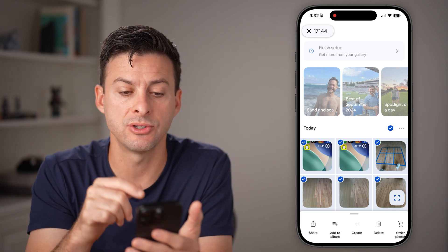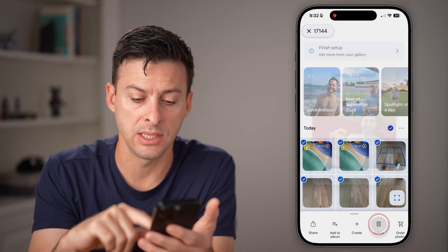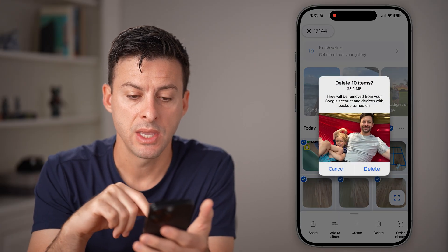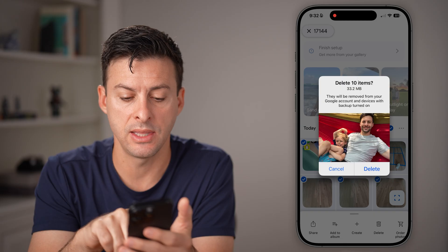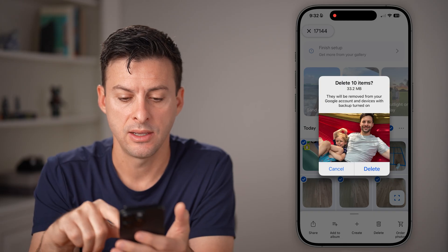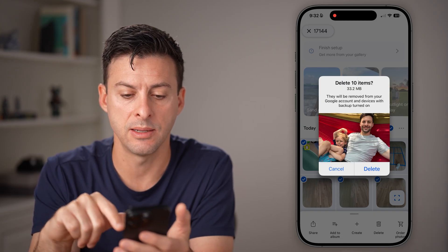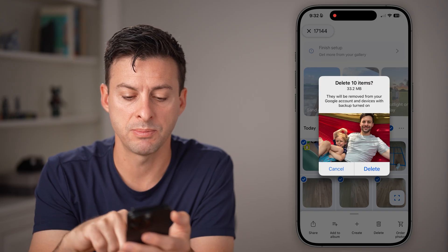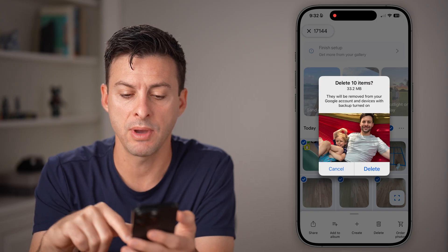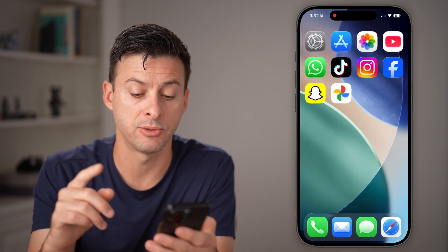You can see 17,144 selected. Now, all I need to do is hit the delete button. For some reason it's only saying 10 items right now — you might need to go through this a couple of different times and delete them all. That is one option you have.